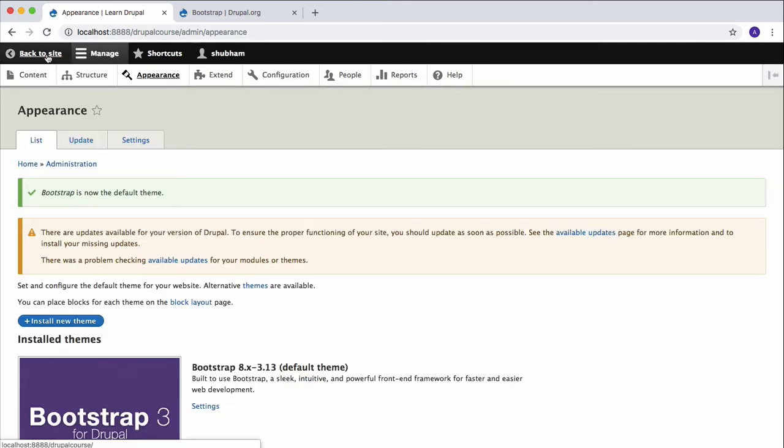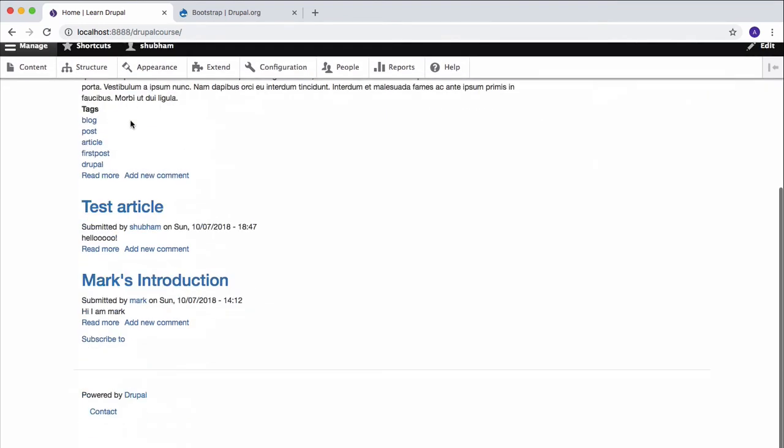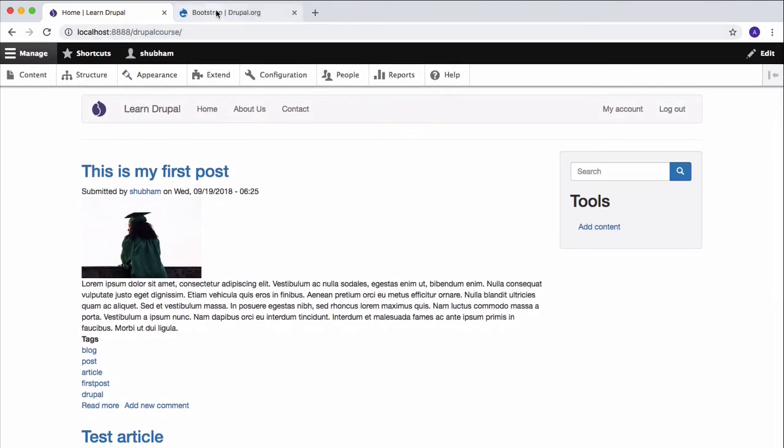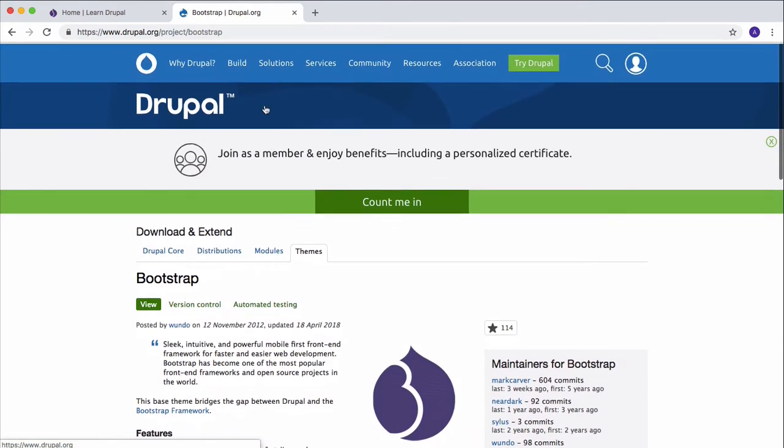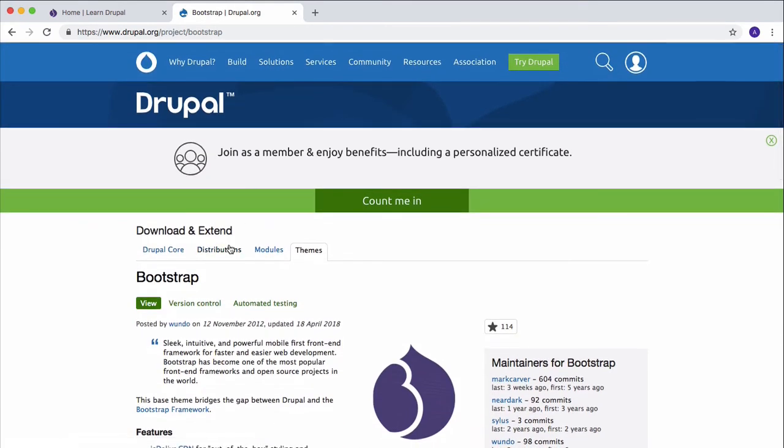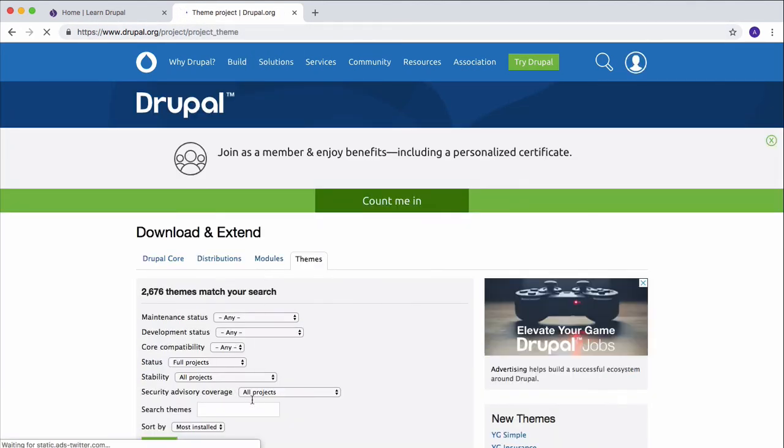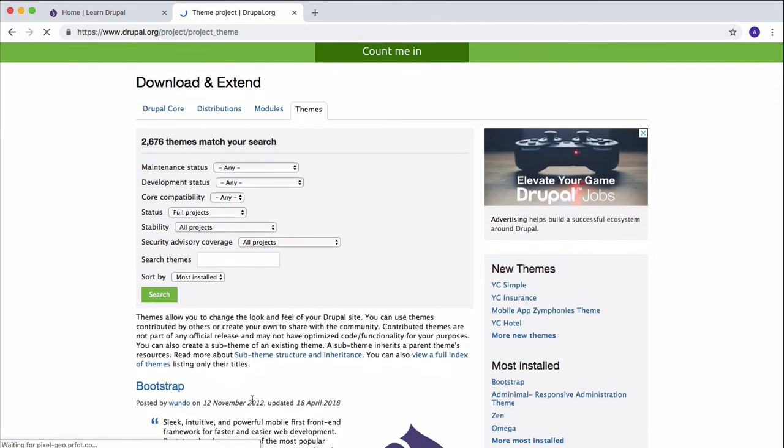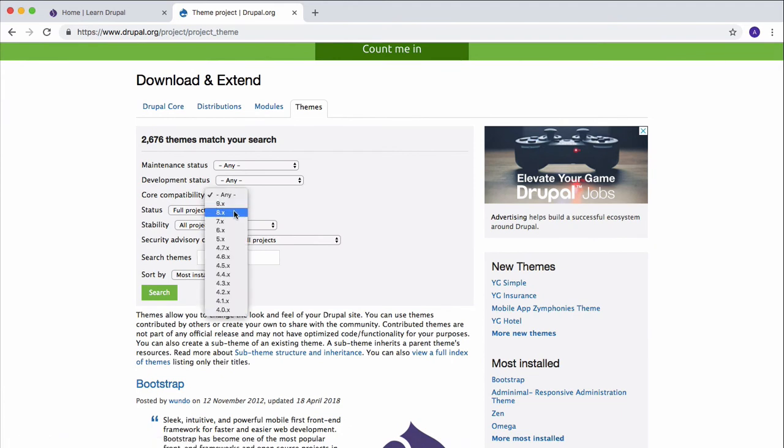You'll see that our ugly website looks much better now. If you want to install some other theme, then you can go to that theme page and search for a new theme right here. So just go to this page and you can look for some other amazing theme as well.